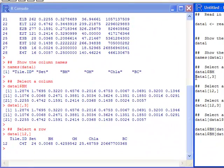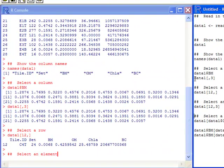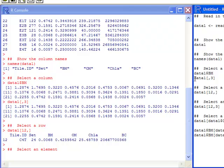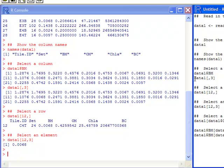Another thing I might want to do is pick a specific value. To do that I need to know which row and which column it's in. Using the brackets, the first number corresponds to the row and the second to the column. If I submit data1[12,3] I'll get the number in the 12th row, third column — which is 0.0068 — and that matches what I saw in the 12th row subset earlier.